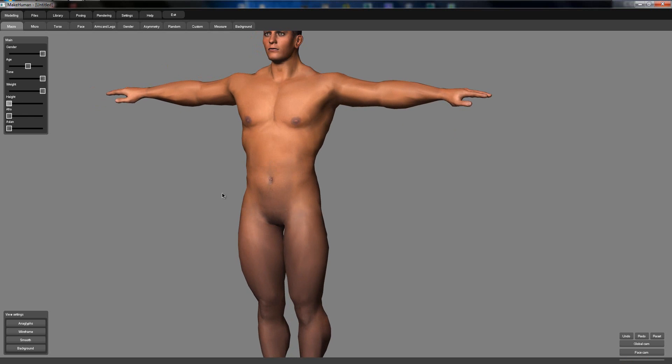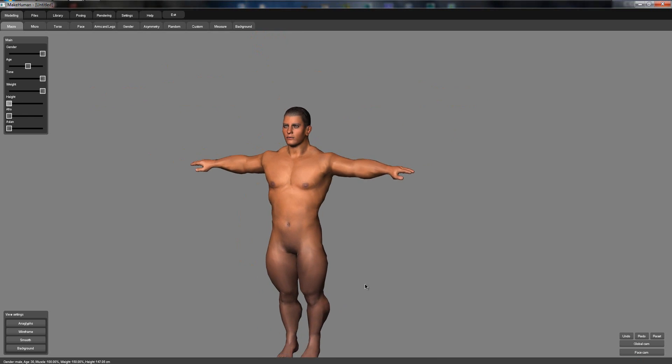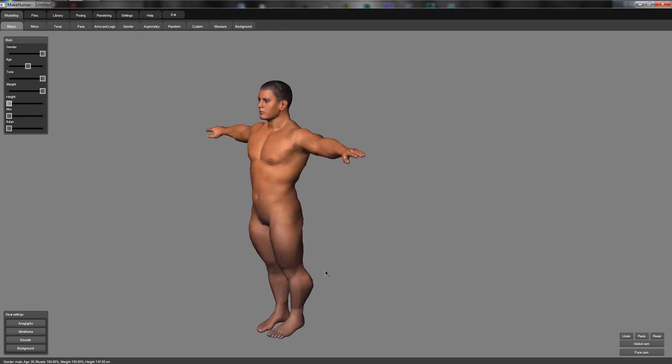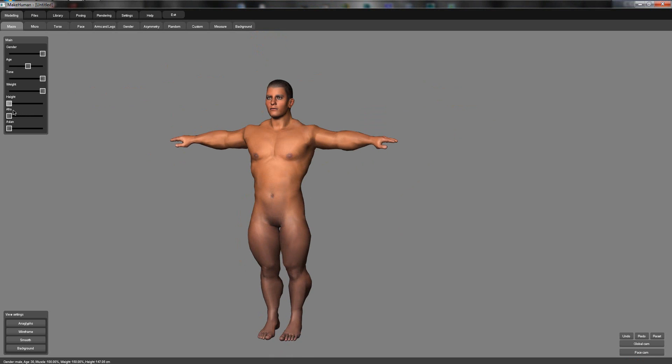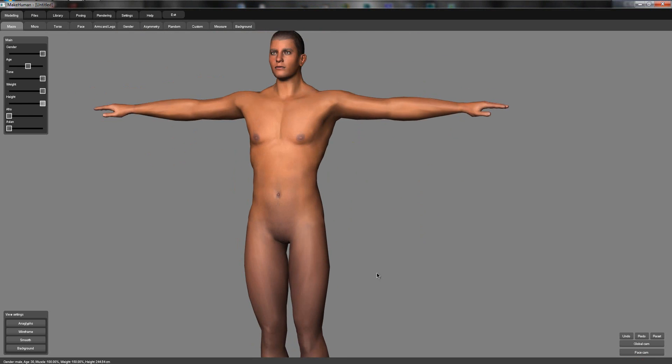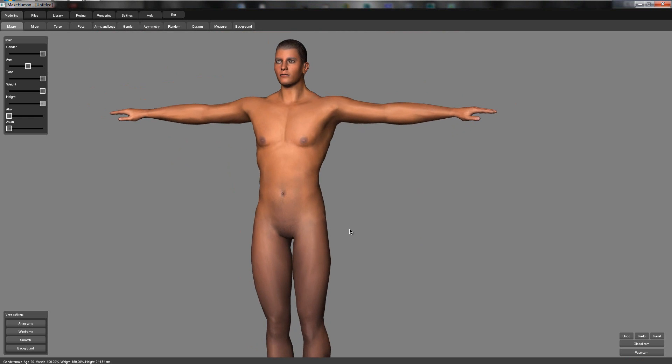So I'm going to turn height all the way down and he does what you think. So we've now got a dwarf with like legs, and then we turn it all the way up and we get a really, really tall person. So as you can see, this program is amazing, it's really, really good.